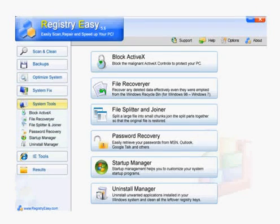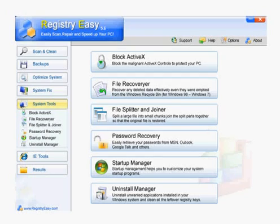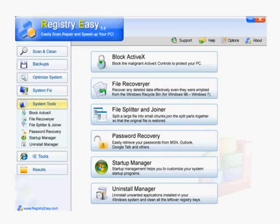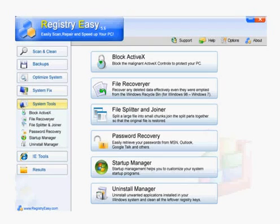It also has some system tools — same concept. You click a button, it's going to tell you some errors, and you're going to fix it. It's going to help you with password recovery and file recovery. There's a really cool tool called Startup Manager where you can customize your startup programs. This whole software is great. It's simple. I recommend it.